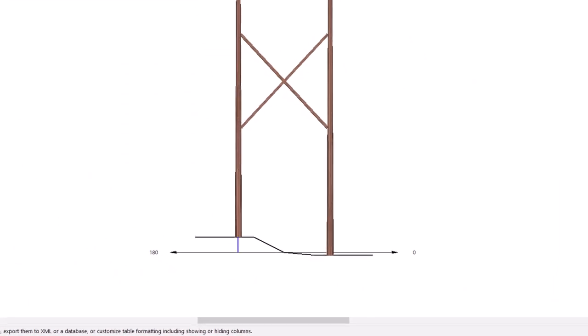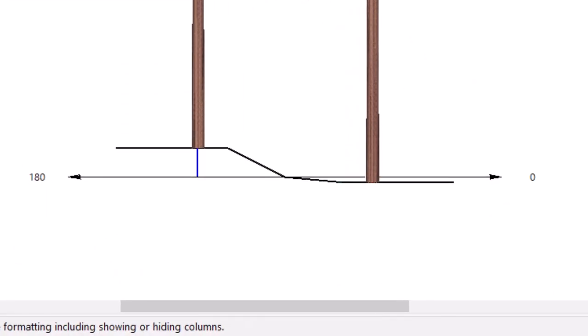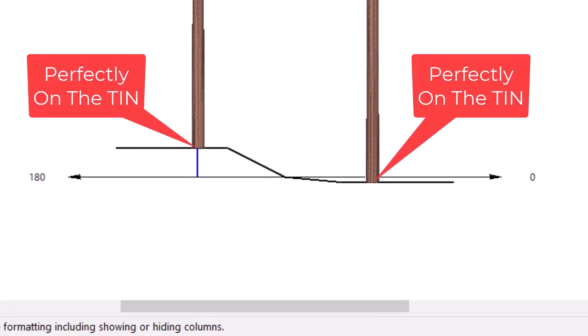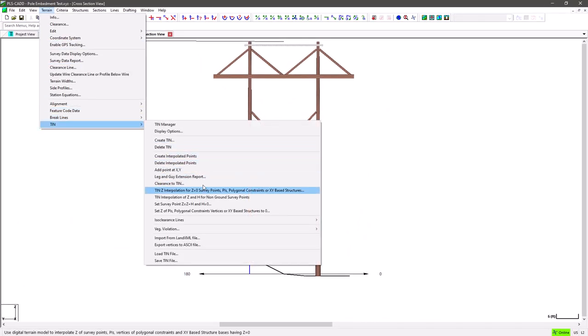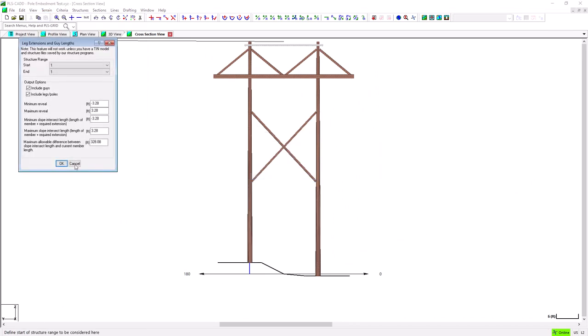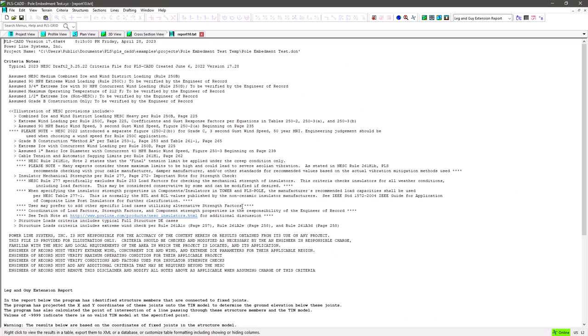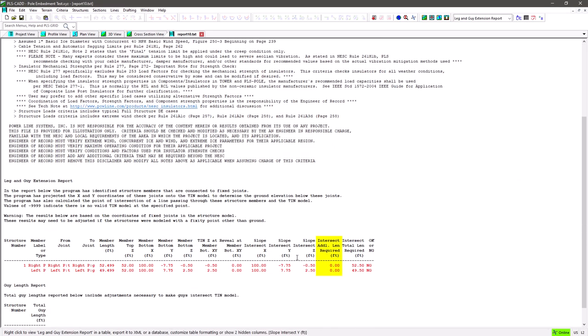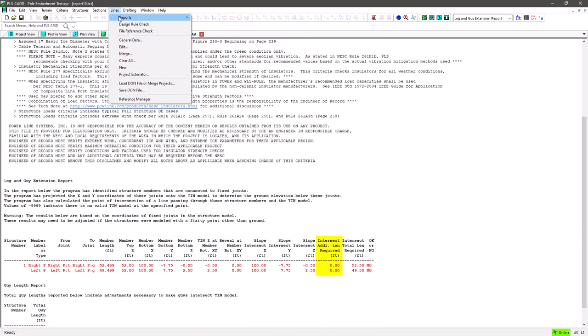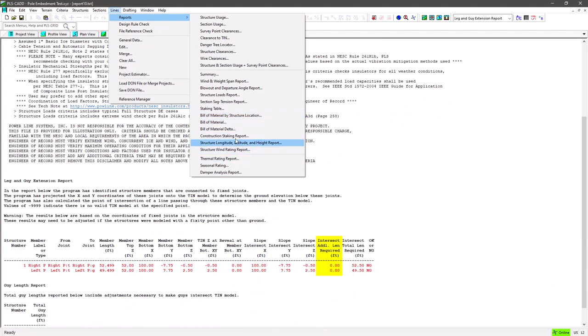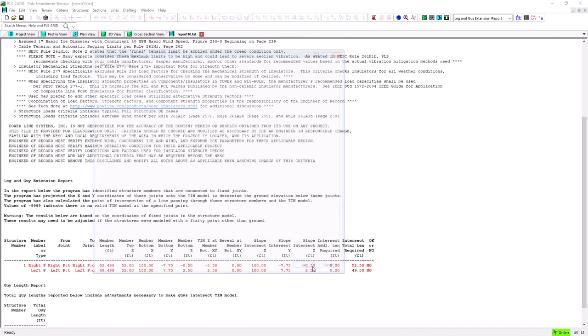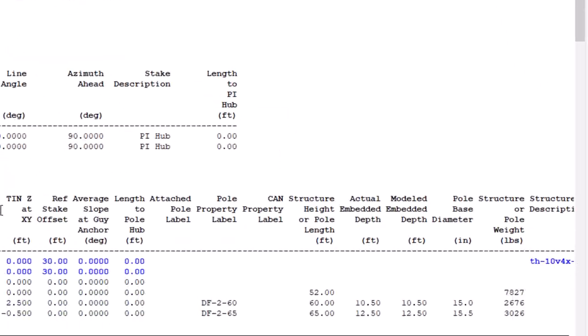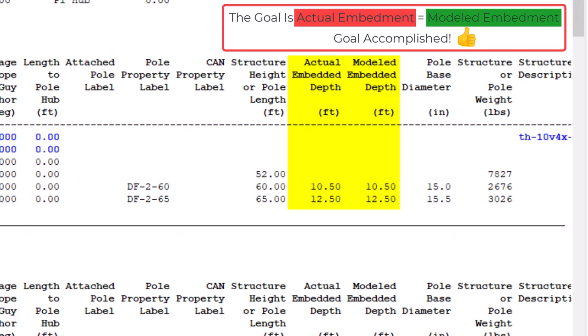we can see that both poles now land perfectly on the tin surface, and if we run the Leg and Guy Extension Report again, we can see that the additional length needed to intersect the tin is 0. And if we run the Construction Staking Report again as well, we can see that the actual embedment now perfectly matches the modeled embedment.